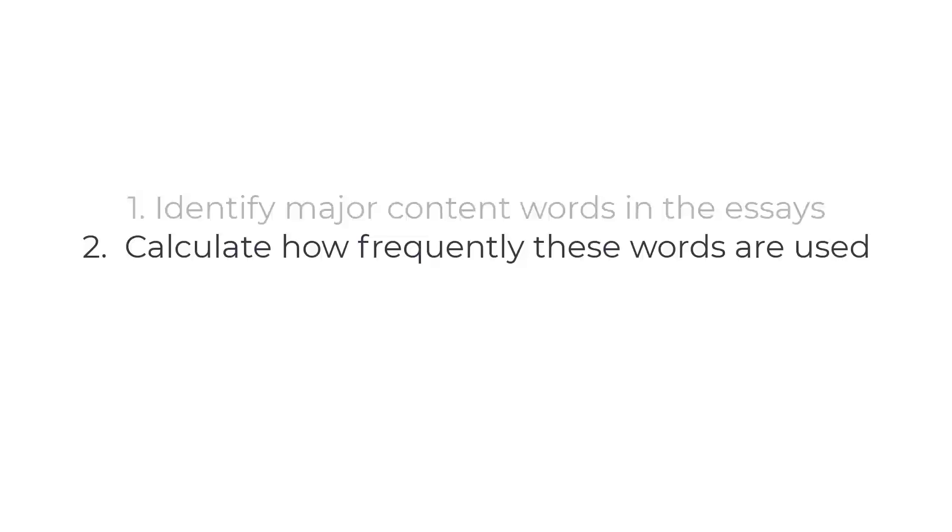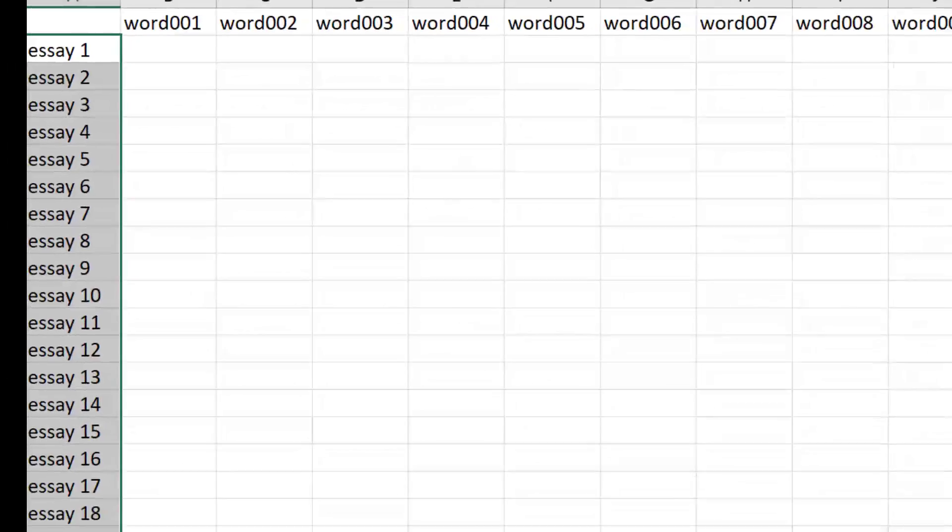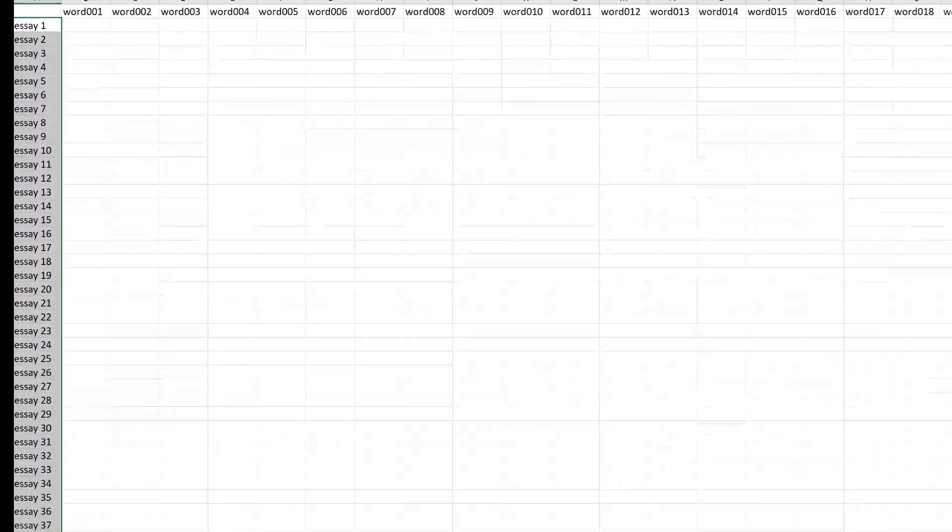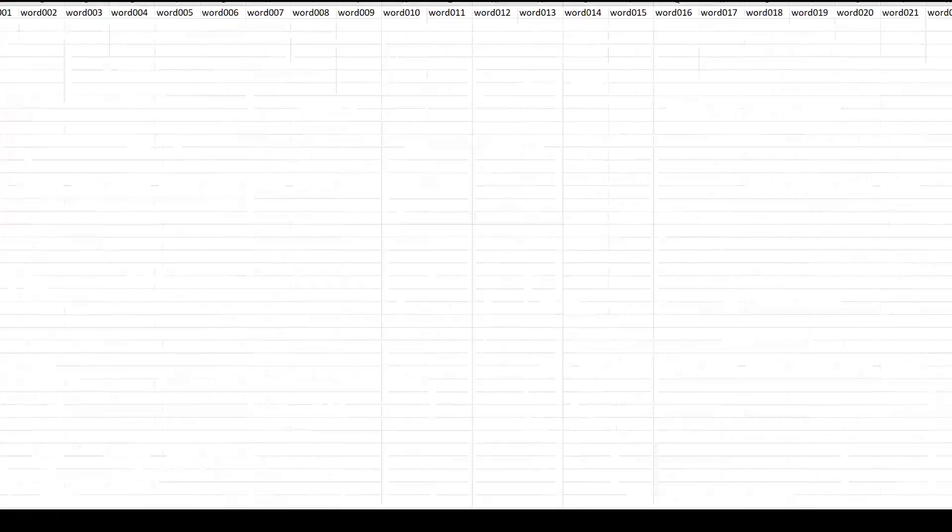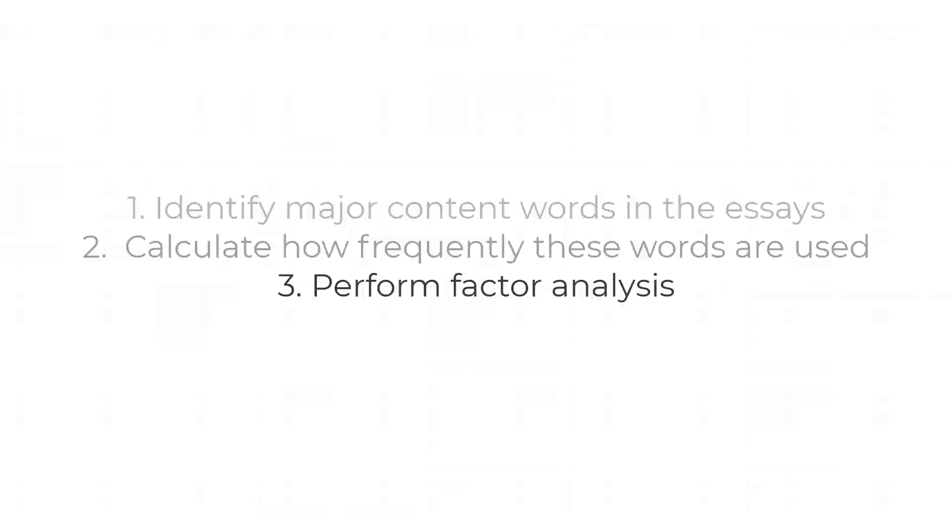This would result in a word frequency table or a matrix with the words at the top. If we had, let's say, 300 words for all 1,400 people, we'd have a large 300 by 1,400 table of numbers. And most cells actually would be zeros.